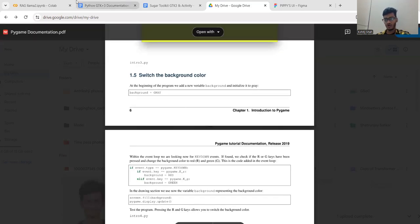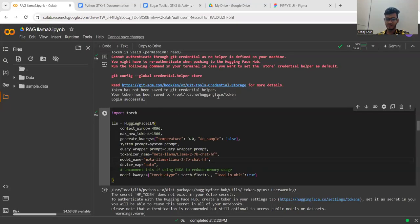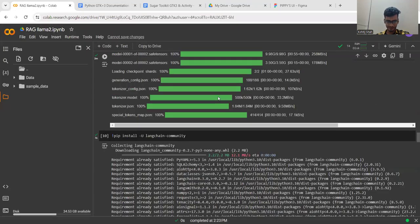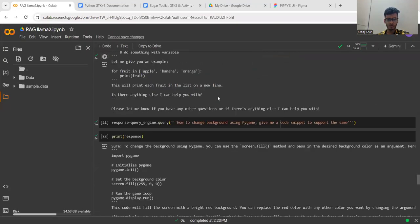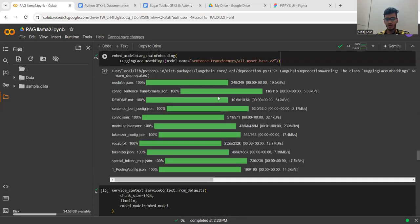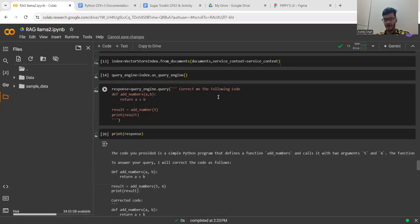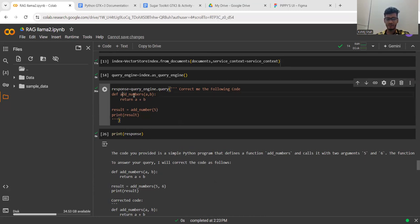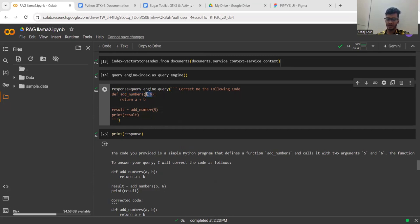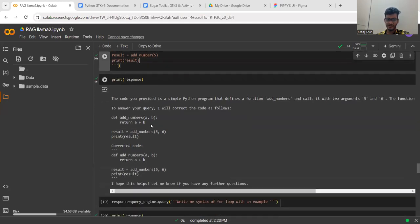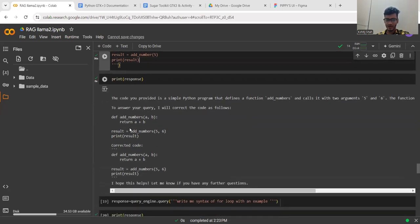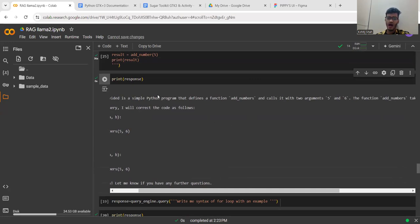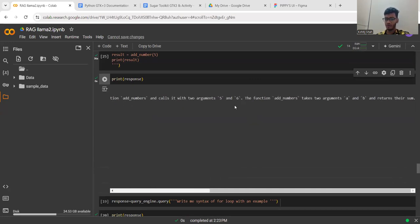I've loaded this documentation in the model. Now let's look at the output the model is generating. I've tested the model on three to four questions. This was the first code correction question. As you can see, I'm providing the add function with only a single parameter instead of two parameters. I'm telling the model to correct this code, and the model has corrected it by adding one more parameter along with the five, and it has also provided a proper explanation.